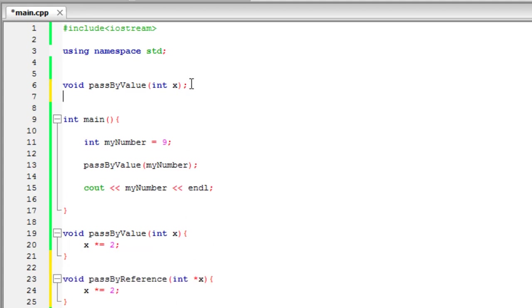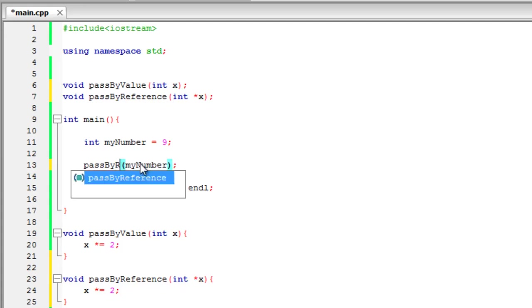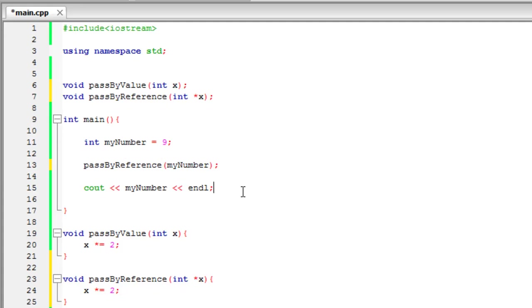Or you could just write all the methods above main and you wouldn't have to prototype it. But this is just the way I happen to do it, doesn't really matter how you do it. So let's pass by reference, we'll just change it here. And let's see what happens if we run this. It might not work as well as you think it would and we got an error.